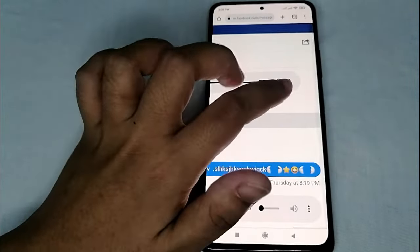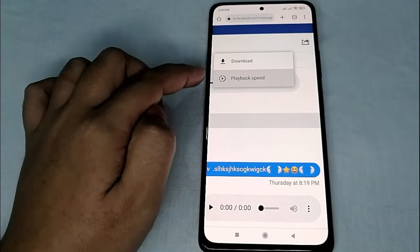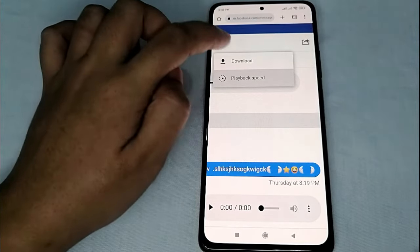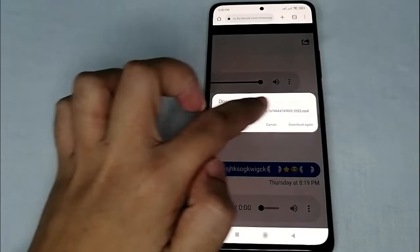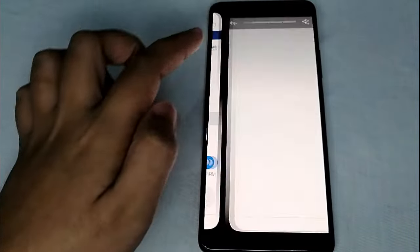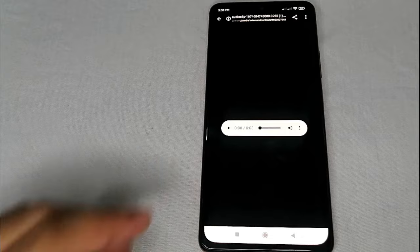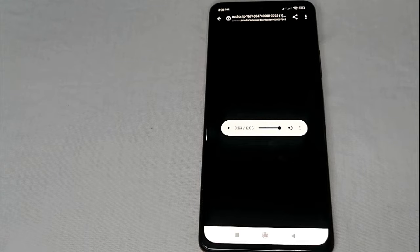As you can see, there is a three-dot menu here now. Click that and you will see the word 'Download'. Click download and it will be downloaded to your mobile phone. Let's open it and check — yes, it's the same voice message from Messenger.